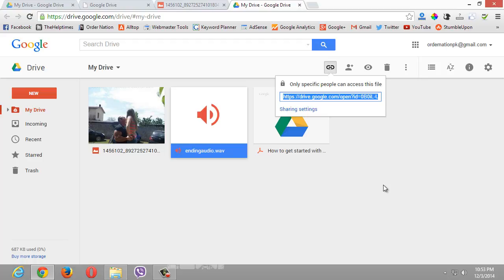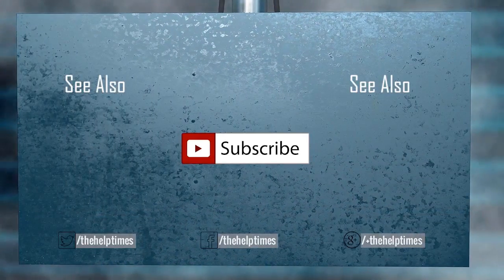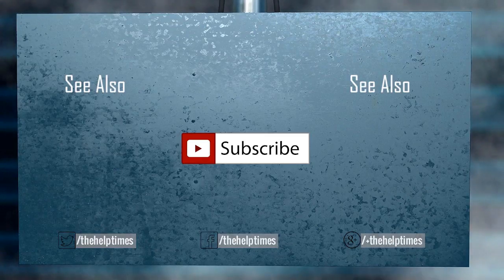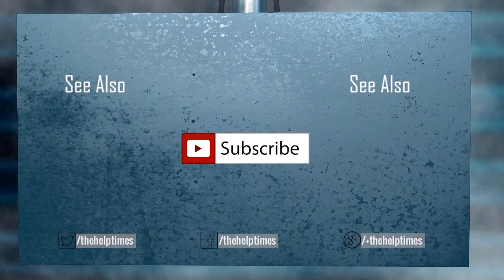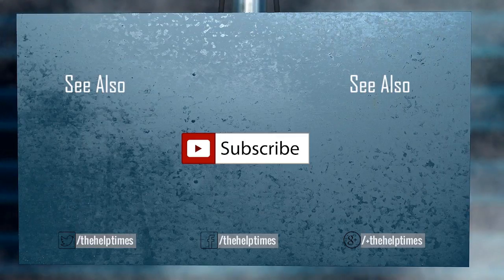I hope you now have a good sense of Google Drive and can get started with it. Just get on it, start using it, and you'll love it. If you have any questions, leave them in the comments below. If this video helped you, please like and share it — it really helps and motivates us to make more. Thank you so much for watching, and don't forget to click that Subscribe button, join our family, and become a Helper. Take care and we'll see you in the next video.